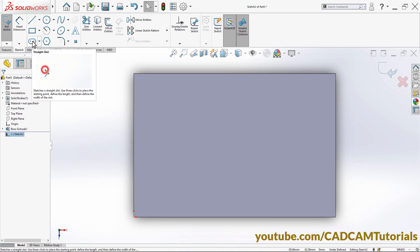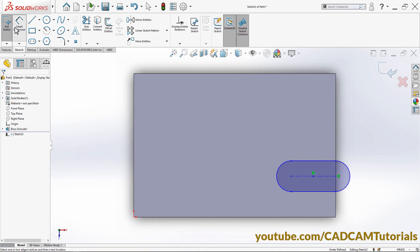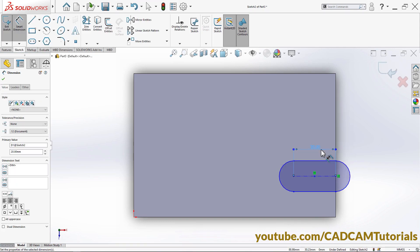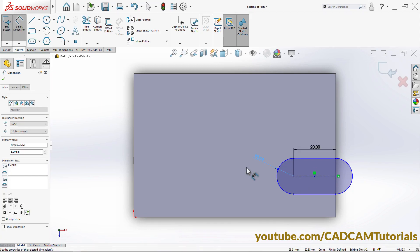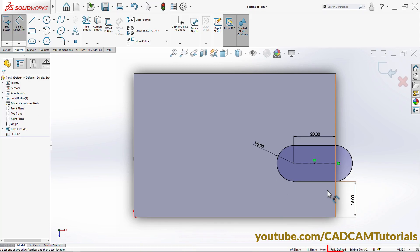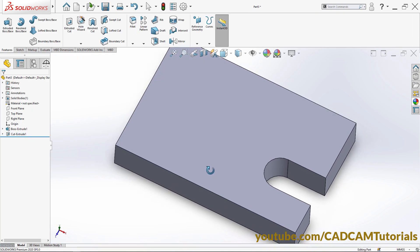Click here on Straight Slot, click here on this line, take your cursor to this side, and click. Take it away and click. Click Smart Dimension, click on this line, click 20, Enter. Then select this arc, then select this arc, click 8, Enter. Then select this line, take it outside, click 16, Enter. The sketch is now fully defined. Click Exit Sketch, orbit it, then thickness of 16 is correct. Click OK. This cut is also ready.